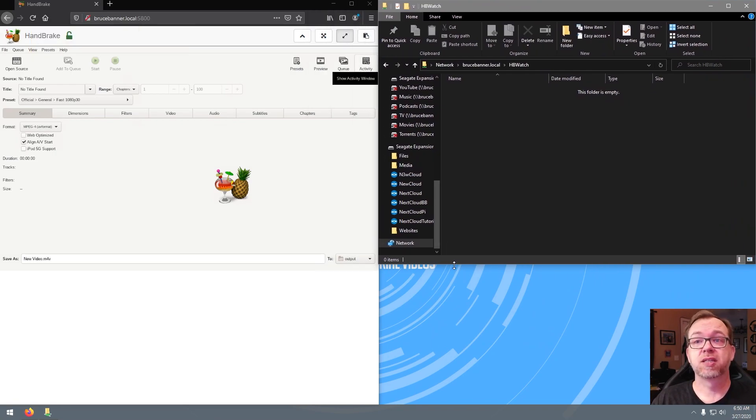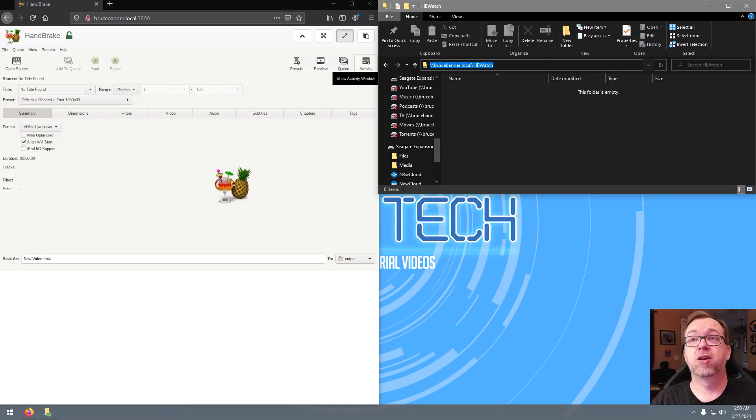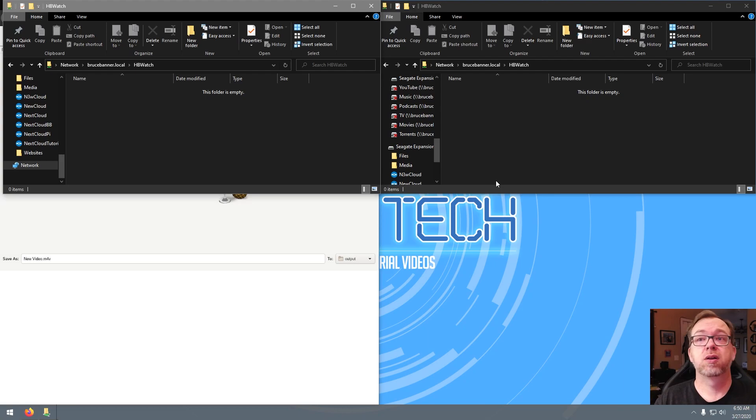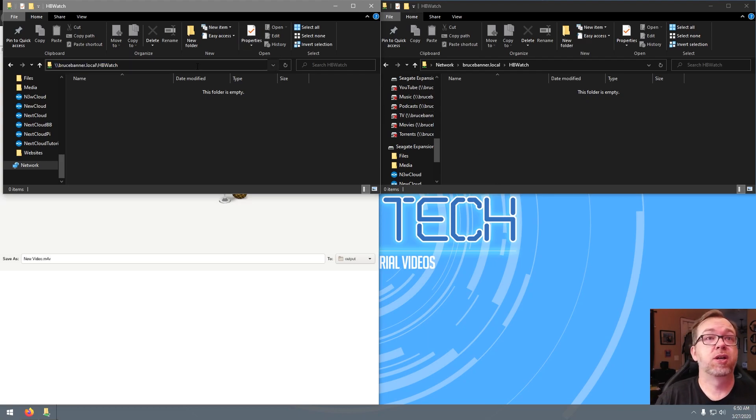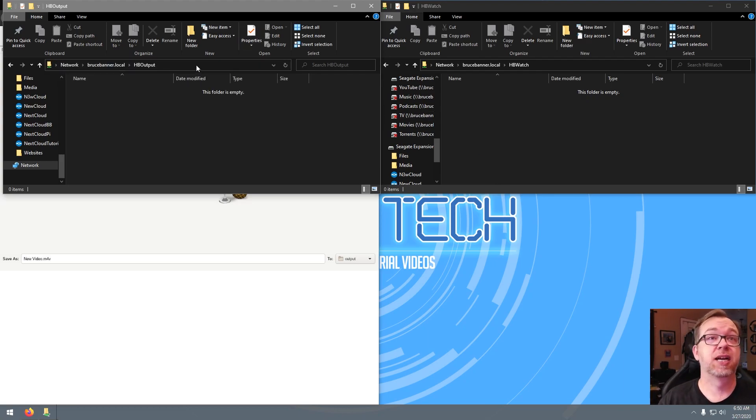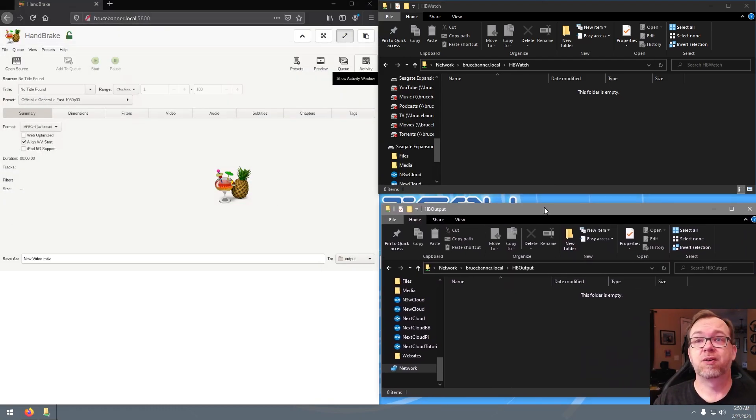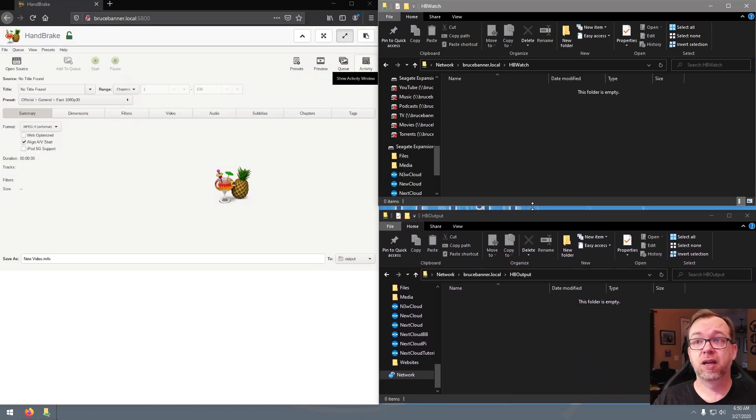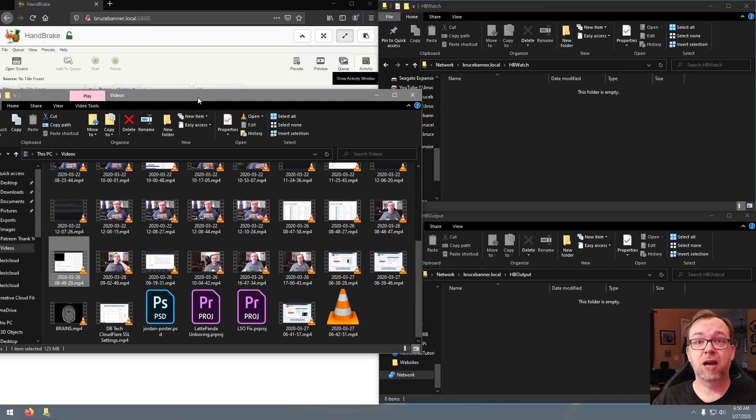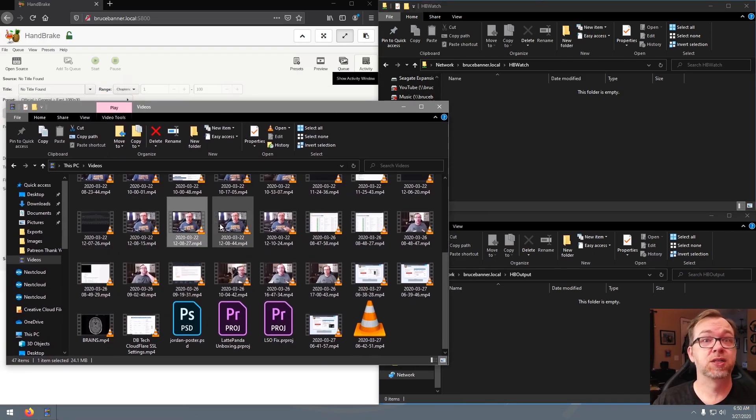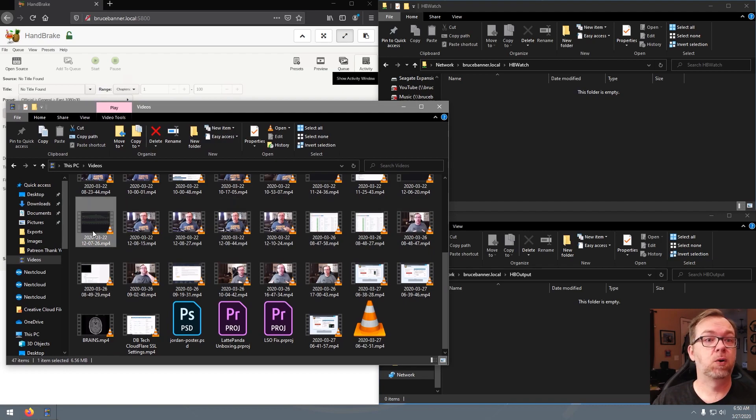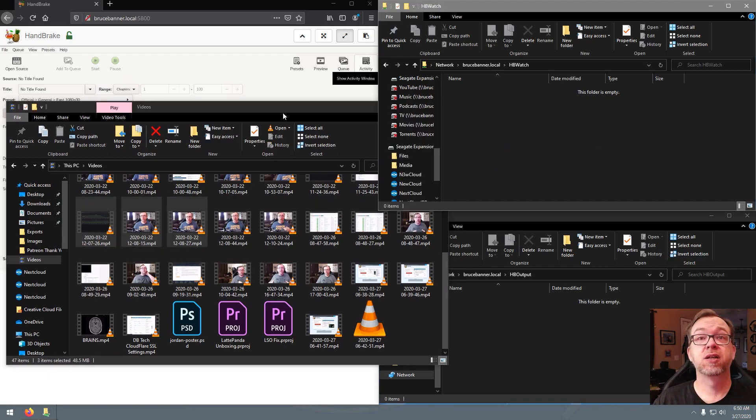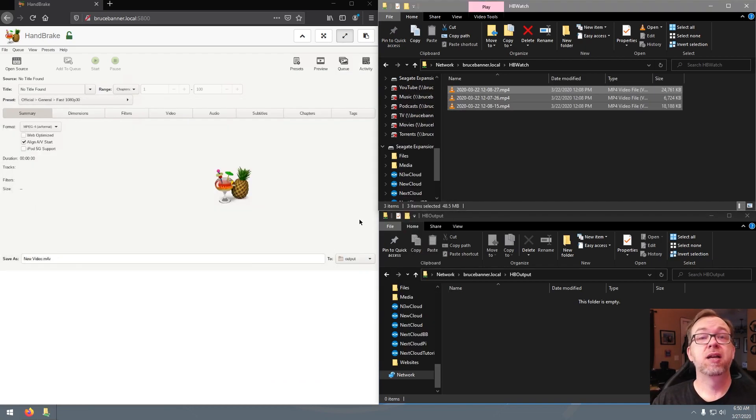So what I want to do is actually open up a watch folder and an output folder. We'll go to HB watch, go ahead and do that. Currently, there's nothing in there. That's good. That's what we want to see there. I'm going to bring this up kind of like so. And then I'm going to make this HB output instead. And I'm going to drag this down here.